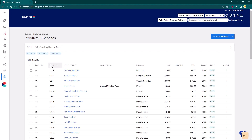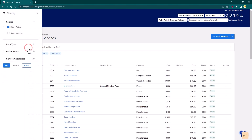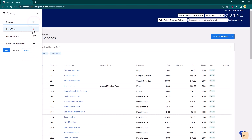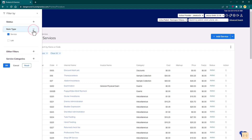Filters can also be applied by clicking on the filter icon and making selections from the filter by flyout. These options include filtering by status to show all active items, all inactive items, both or neither. Item type to show all services, all labs, both or neither.